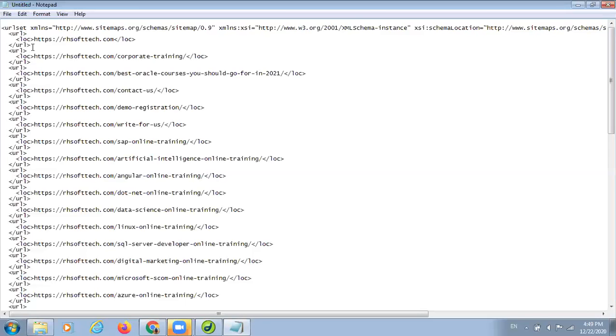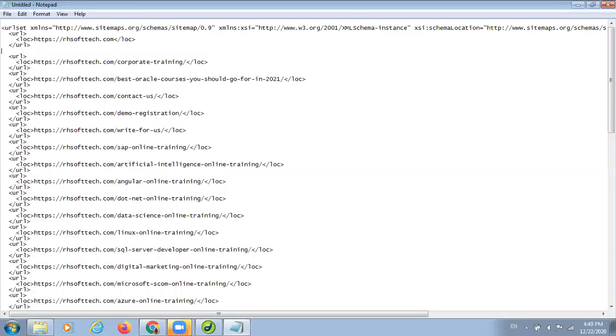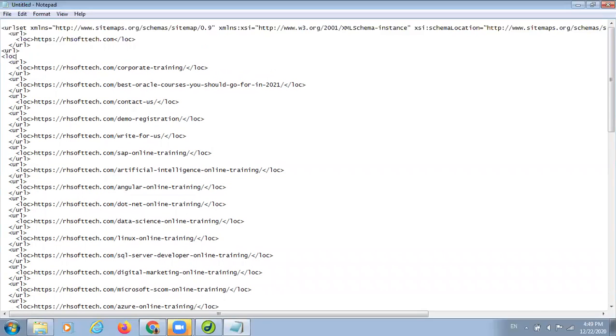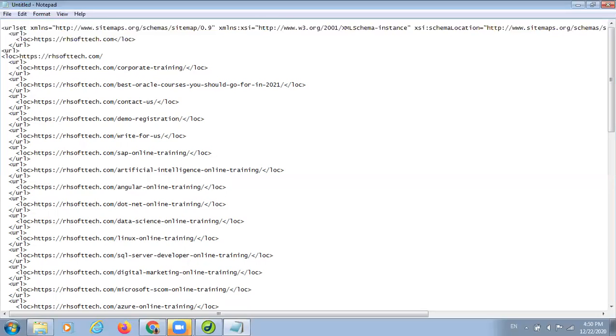Suppose I had to write any new link over here. I can do the same by doing this URL. After this, I have to repeat. I have to give in my link. Suppose I am giving any link. I have one page whose link is sample page. After this, I have to close this location tag first, and after this, I have to close the URL tag. In this way, you can define different types of links as per your priority.